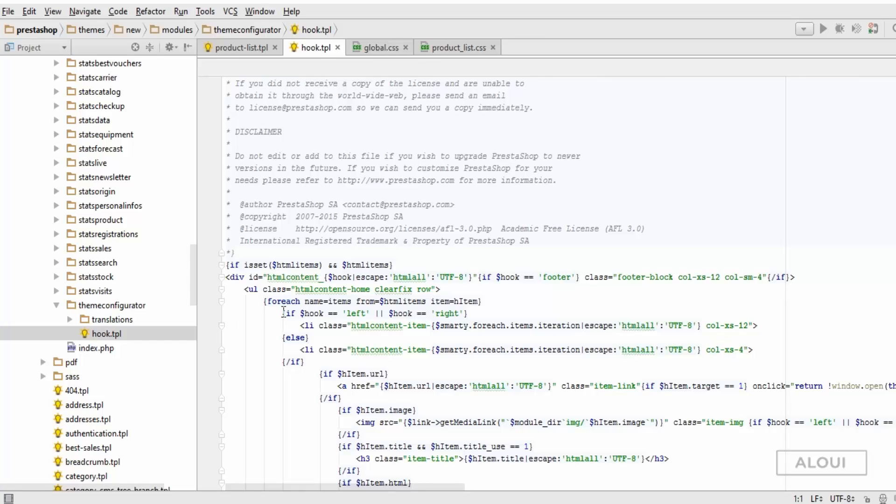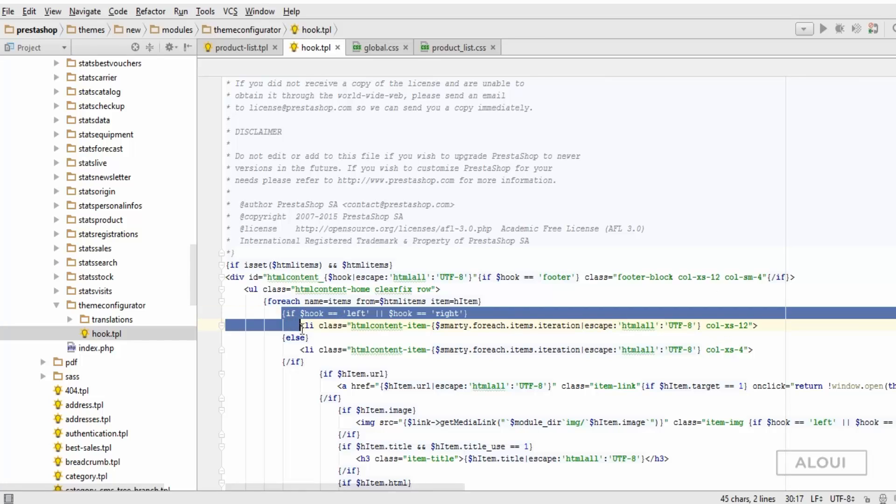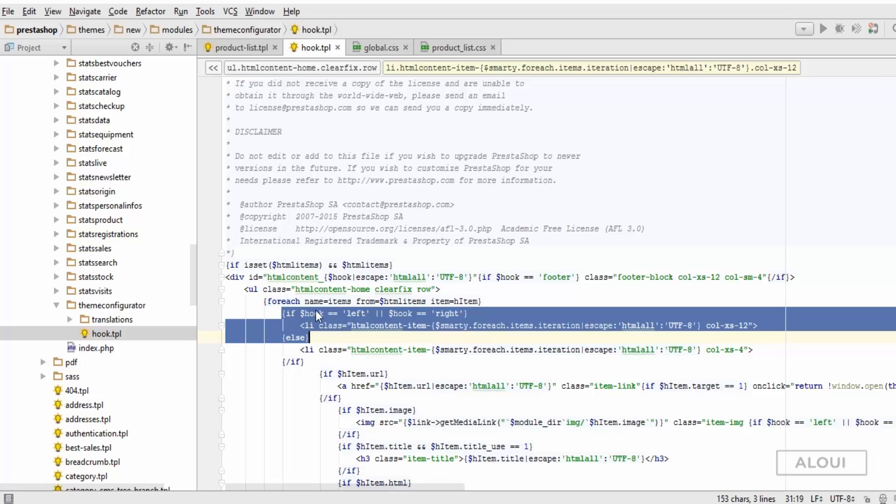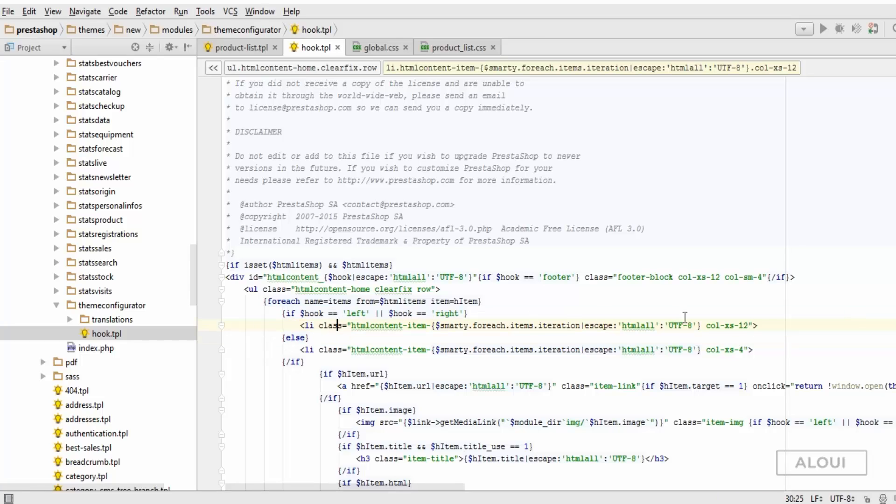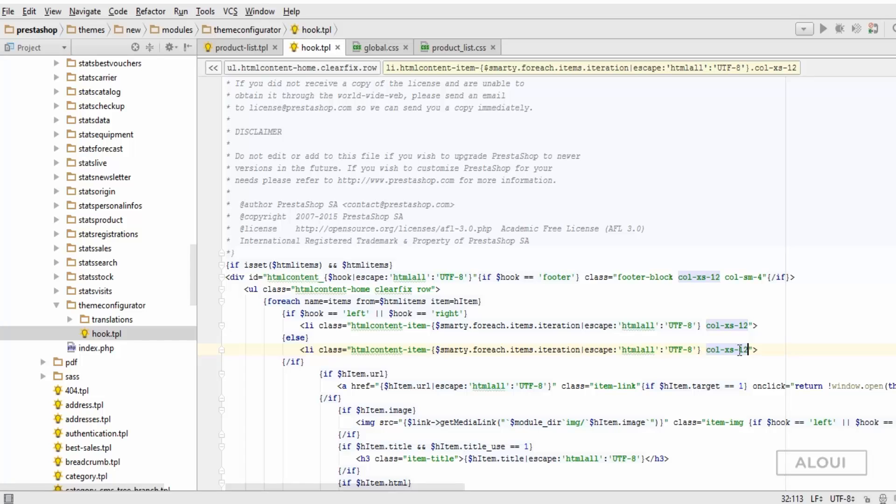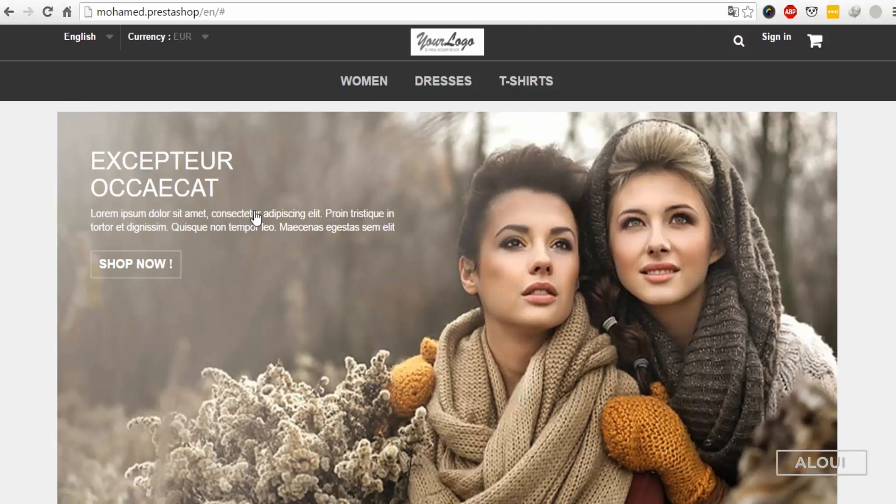We have some stuff to change right here. As we see here there is some conditions: if hook left or right then use the full width block call xs12 xs12, else use call xs full. Which is not the case for me. I would like the block to be at 12 columns at 100 percent.